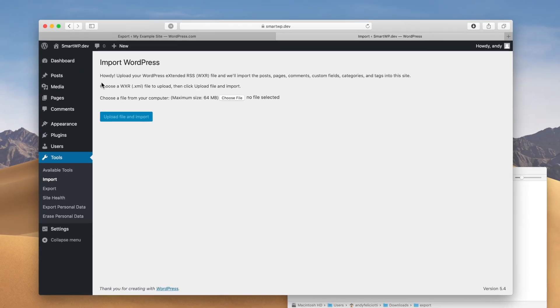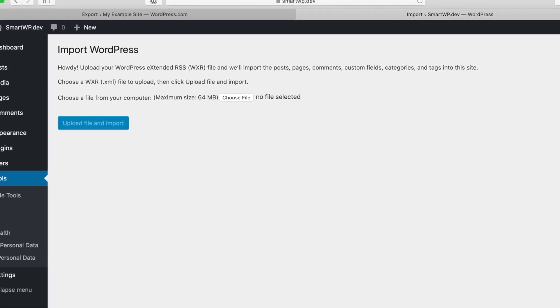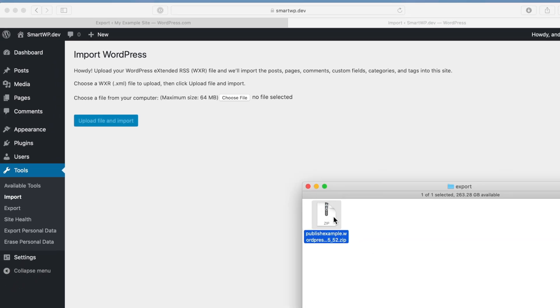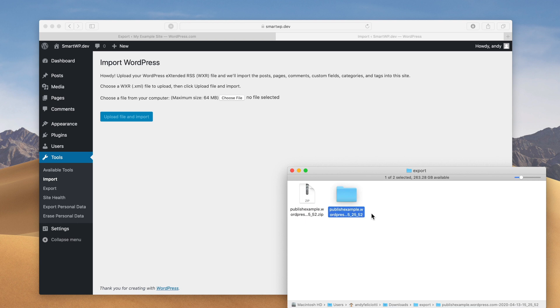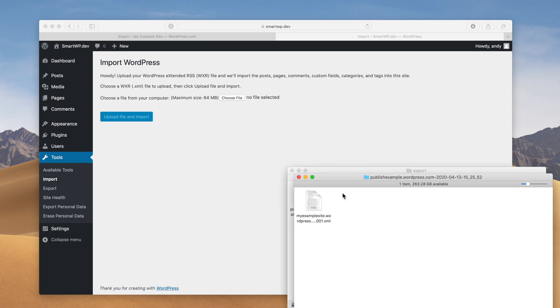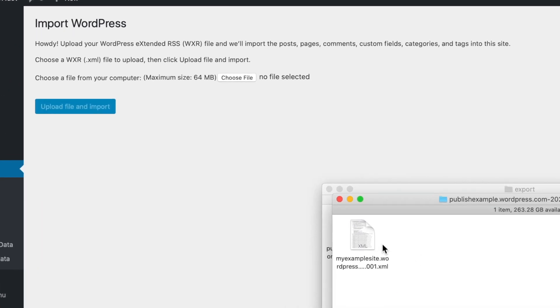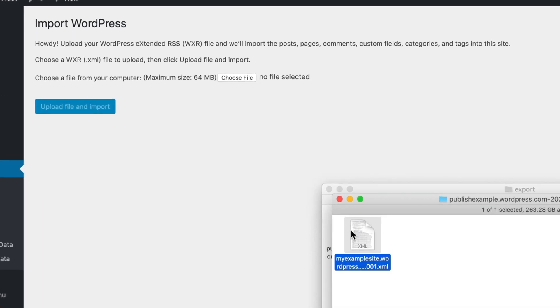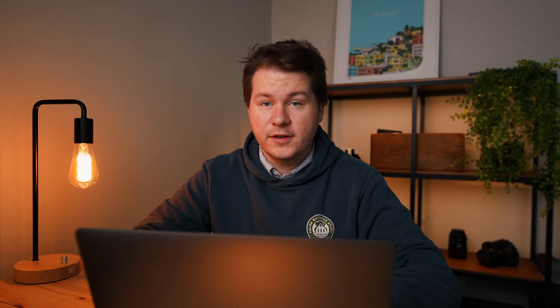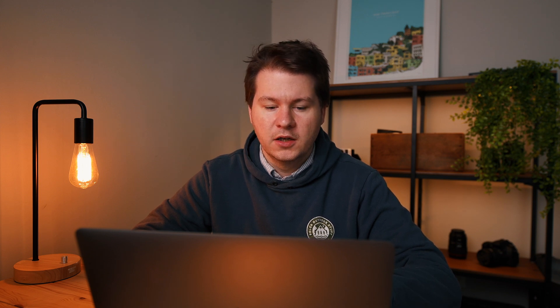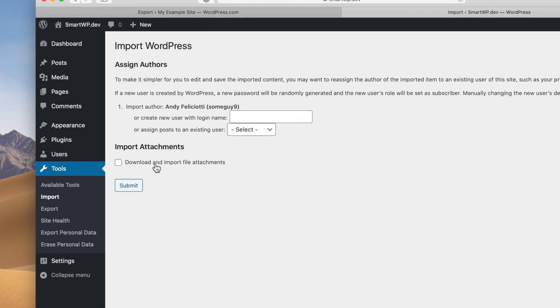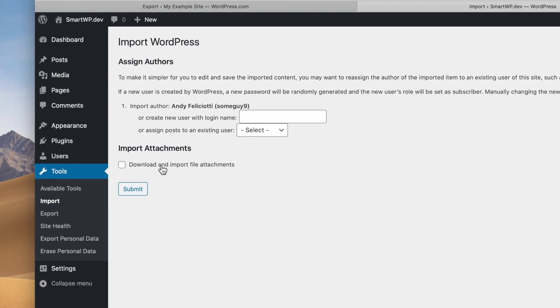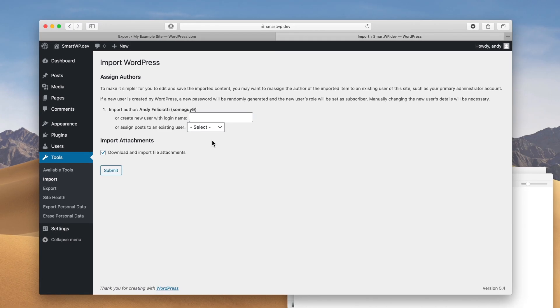So you can see here, the importer wants an XML file. The file from wordpress.com is actually a zip file. So we're just gonna unzip that. And you can see here, we have the folder of the zip file. We're gonna go into it. And now you can see we have the XML file. So we'll just drag that in to choose file. And now we're gonna click upload file and import. Now this file contains all of your posts and references to your media. So you're gonna wanna click download and import file attachments because you're gonna be getting rid of your wordpress.com site. So you want all of your content to live on this new install.